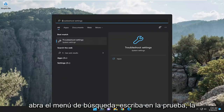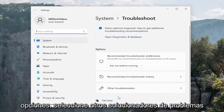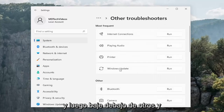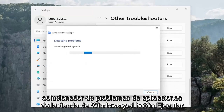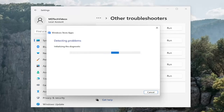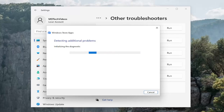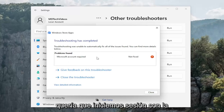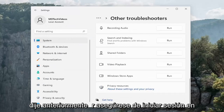Something else we can look into: open up the search menu, type in Troubleshoot, best match should come back with Troubleshoot Settings. Go ahead and open that up. On the right side underneath options, select Other Troubleshooters, then go down underneath Other and select the Windows Store Apps troubleshooter and hit the Run button. Follow along with the on-screen prompts. In our case it just wanted us to sign in with a Microsoft account.